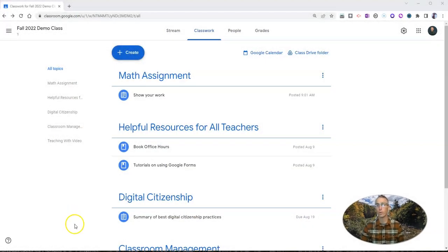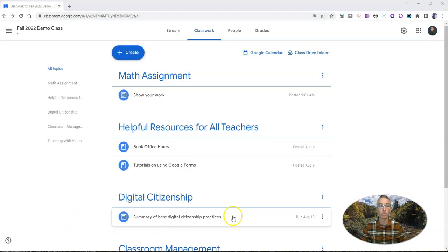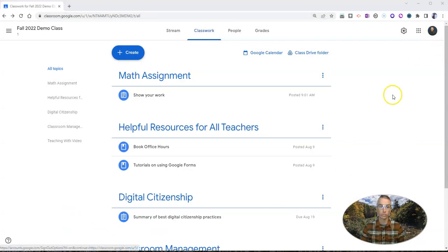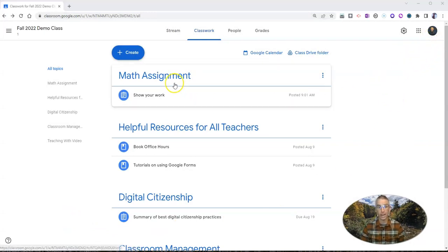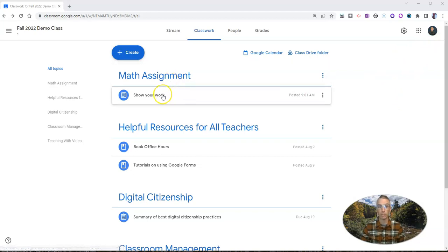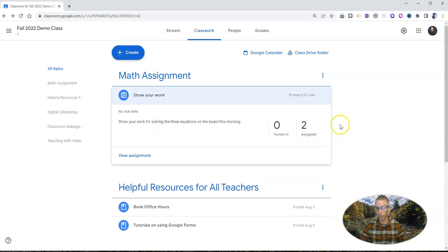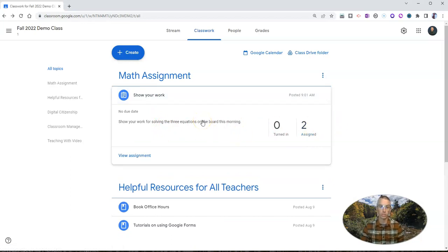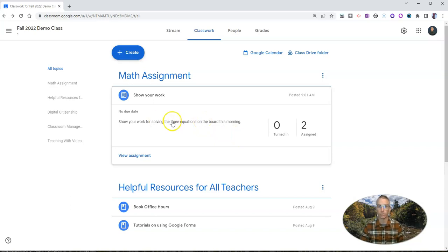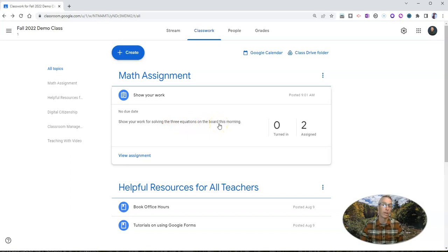First of all, at my Google Classroom here where I am the instructor. So in this case, I'm the instructor and I've made a simple math assignment that just says show your work, and you can see I've assigned it to both of the students in this class. There are no attachments to this. It's just show your work for solving the three equations on the board this morning. Very simple assignment.